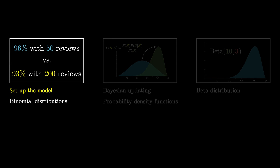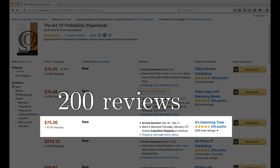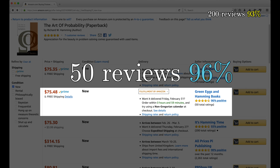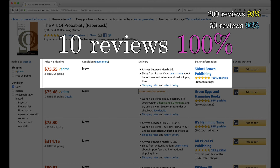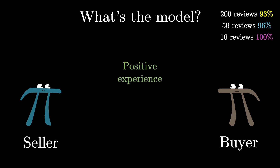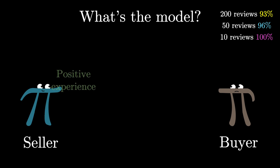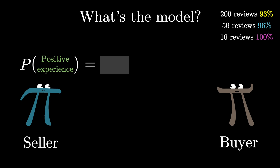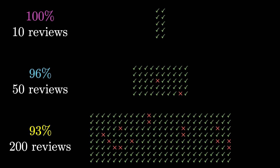In the last video, we looked at a different sort of example of this kind of thing, comparing different online sellers, where we had one seller with 200 reviews and a 93% positive rating, another with only 50 reviews and a 96% rating, and another with a 100% review but with 10 ratings. What we did was model buying experiences as random events that are either positive or negative, with sellers having some kind of constant but unknown probability of producing a good experience — what we were calling the success rate, or S. It's the same idea as the coin flips.